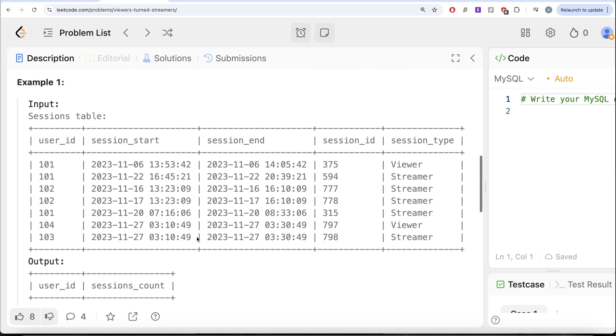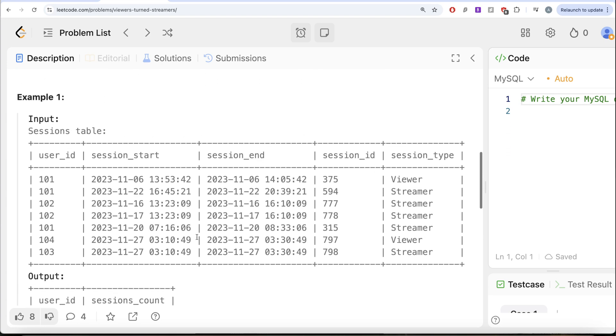So to solve this question, what we can do is, firstly, we can for every user ID rank their sessions based on when they did that. So basically the first session was this, then second, third and so on. So let's try to perform that.